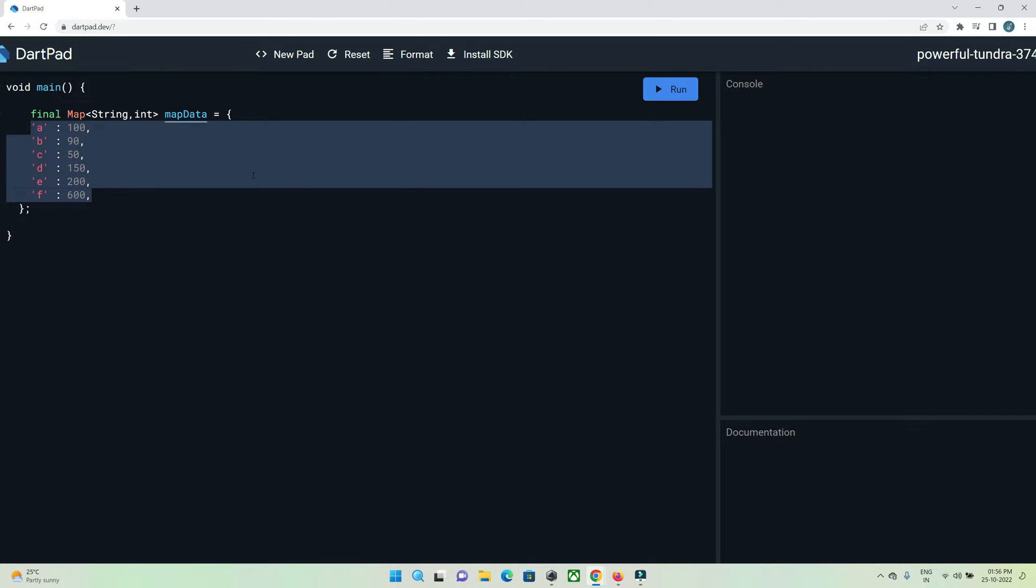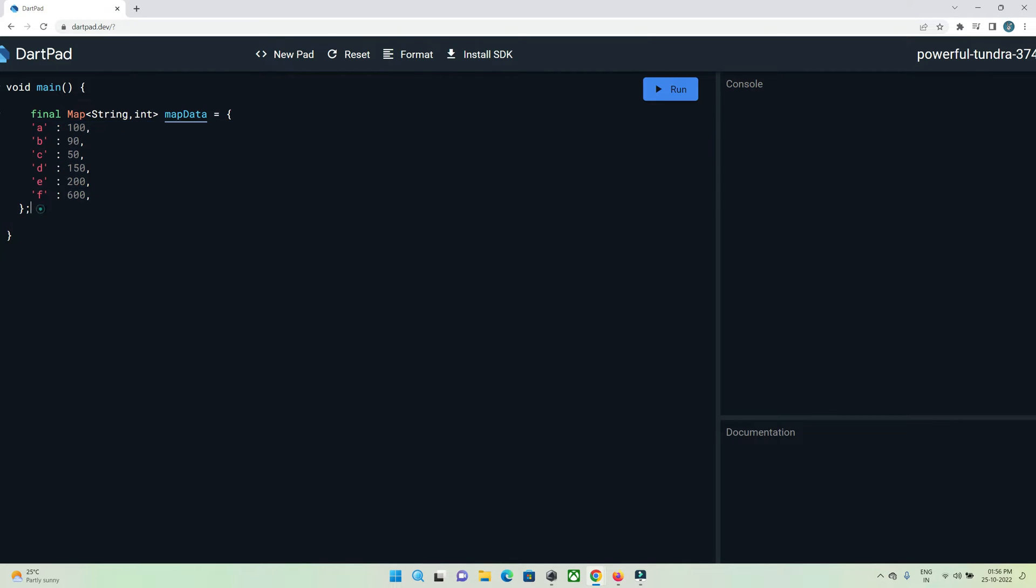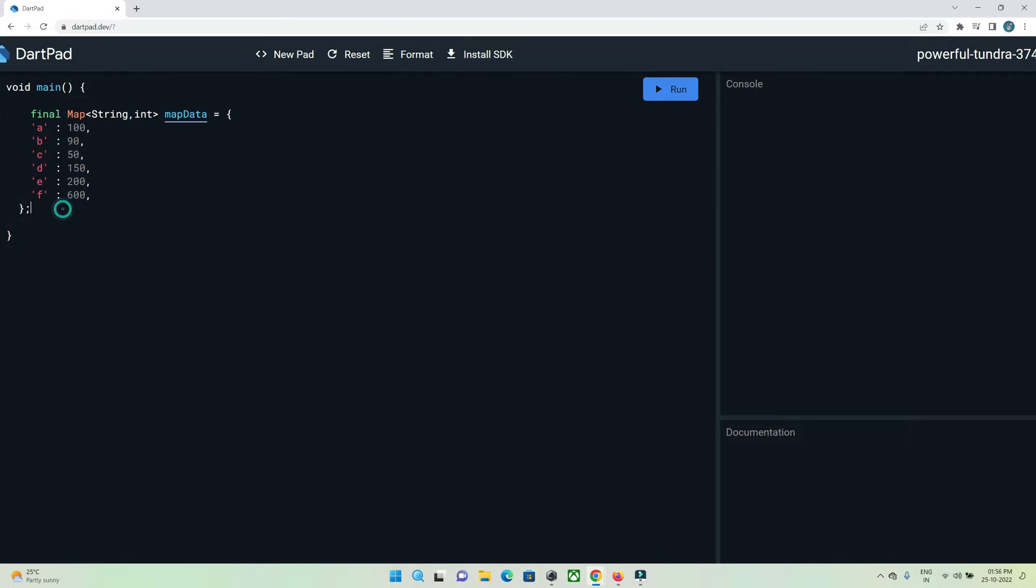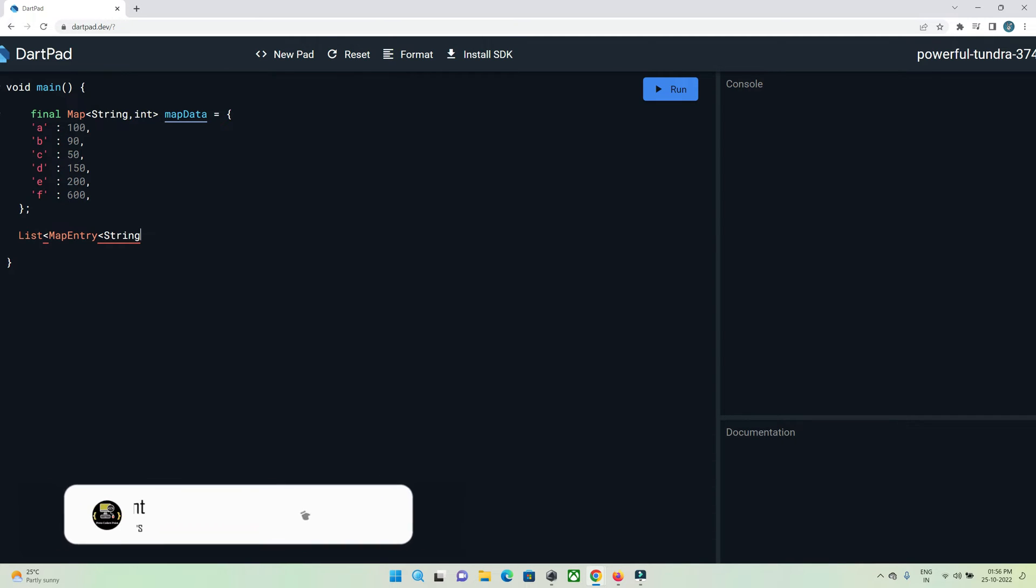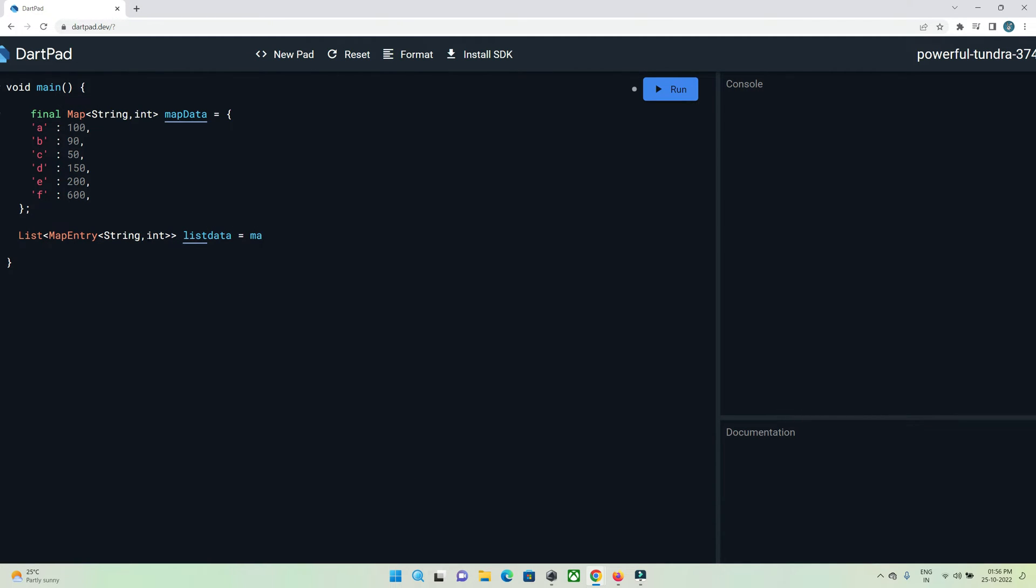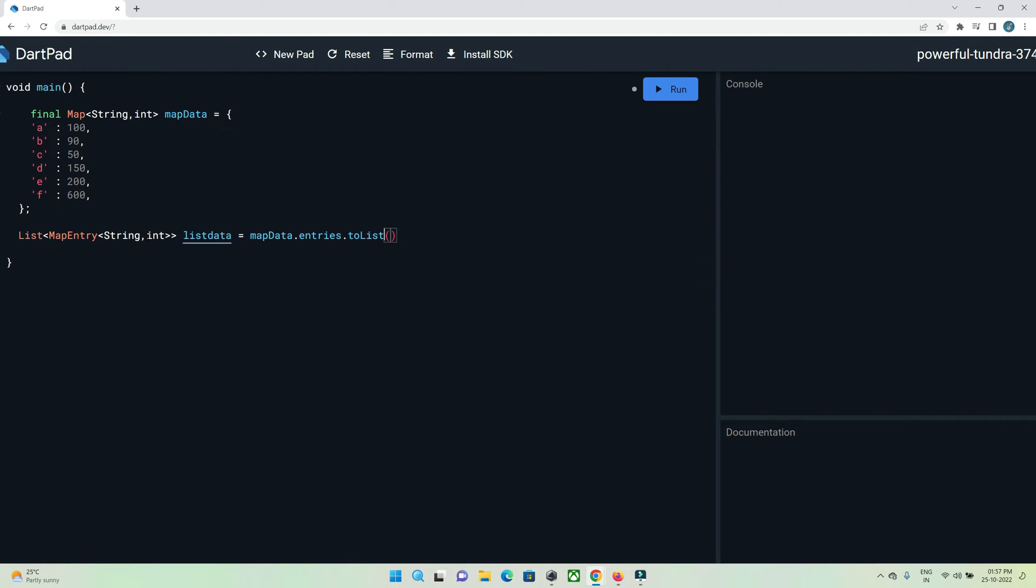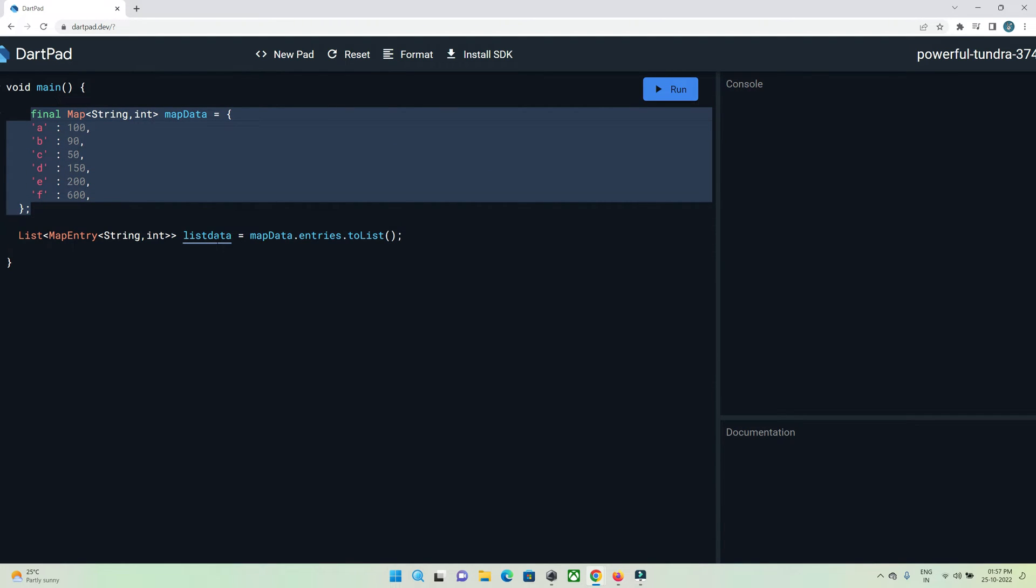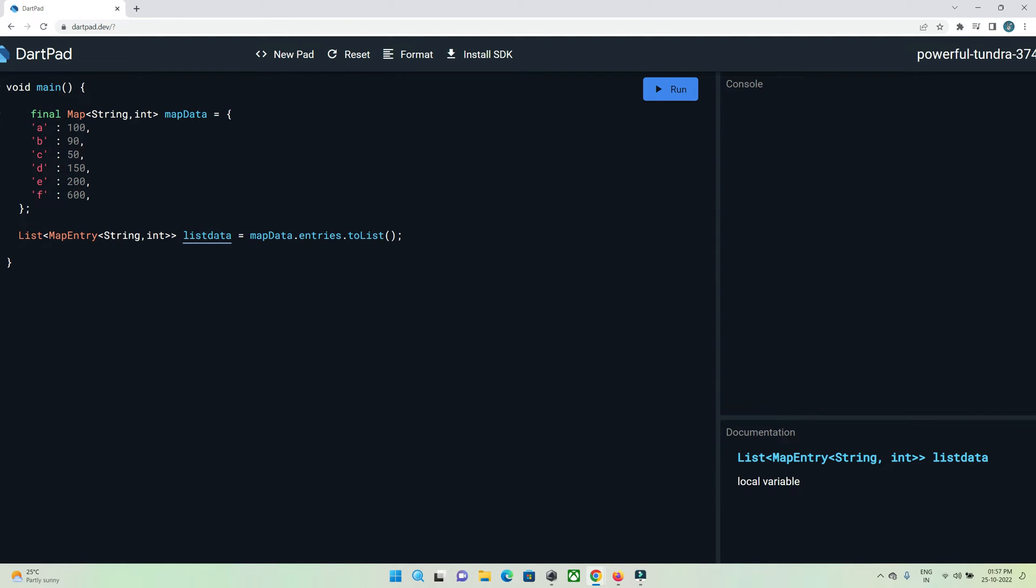First of all I need to convert this map into a list, an array format. For that, I will make use of MapEntry and as I have key as string and value as integer, I need to define it over here. Let's give a name to this: mapData.entries.toList(). Now our map has been converted into array list and stored in this variable.